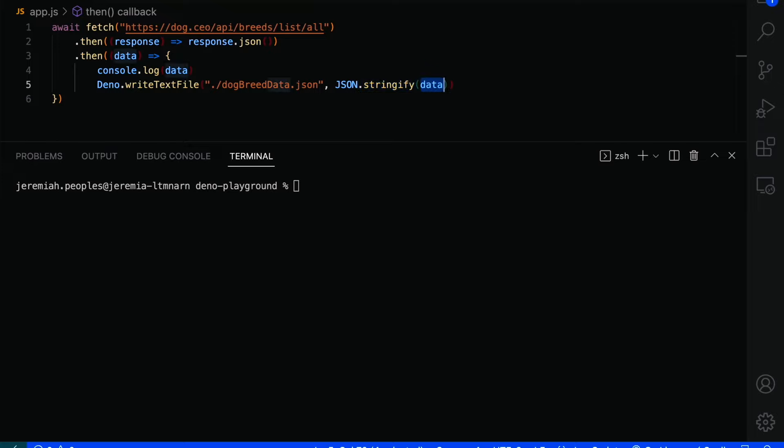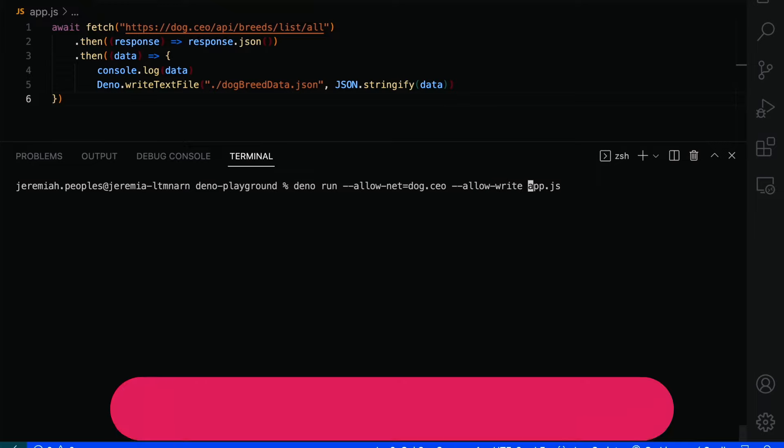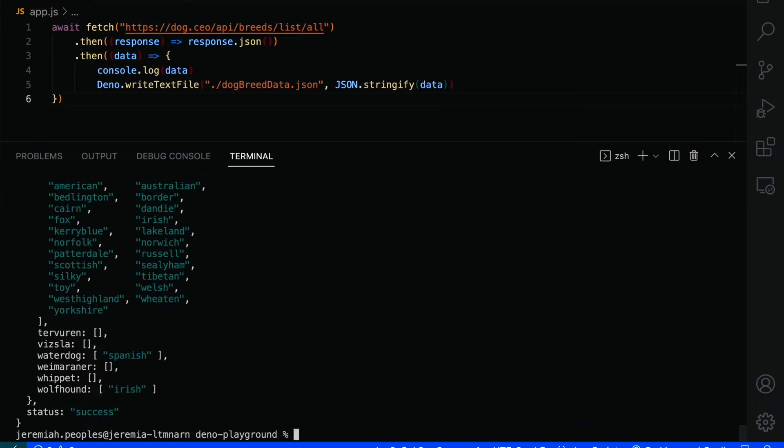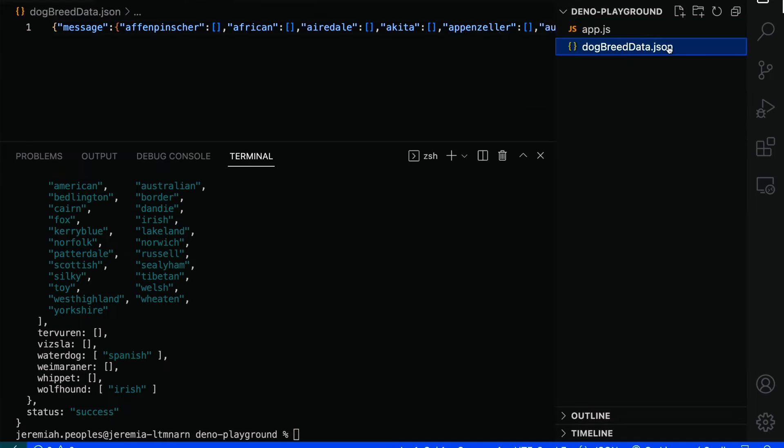And since we want our application to interact with our file system, we also have to grant our application access to do so with the allow write flag. You can find a full list of Dino's available permissions here. Our dog breed data successively created the dog breed data.json file since it didn't already exist and wrote that data here.